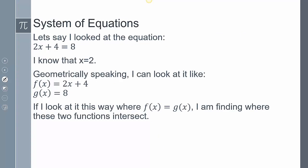Let's take a step back and analyze this from a different perspective. If I say 2x plus 4 equals 8, I know that x equals 2, because 2 times 2 is 4, and 4 plus 4 is definitely 8. Geometrically, one function is f(x) = 2x + 4 and another function g(x) = 8. Setting f(x) equal to g(x), I'm asking where do these two functions intersect — at what x value do they actually intersect?